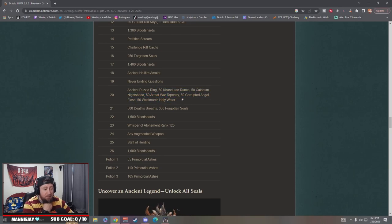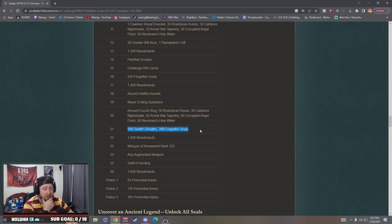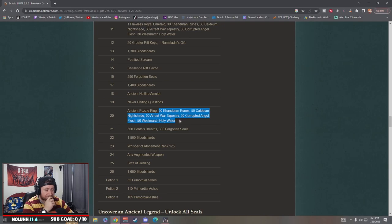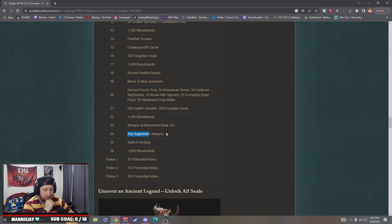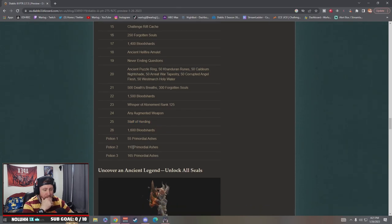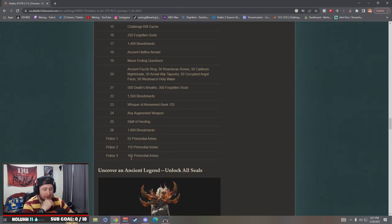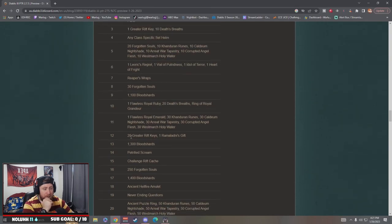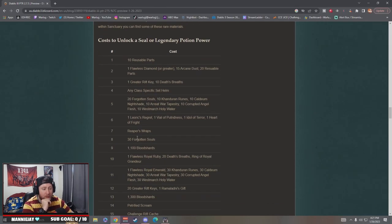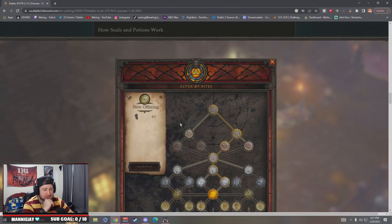Reaper wraps, 30 forgotten souls, 1100 blood shards. Okay so at least they're making it to where like it's really gonna have to make you grind. Ancient puzzle ring plus 50 of each, wow. Well that makes sense with the double, so you want to get the double death breaths and the double legendary items as well as the double bounty mats for these. Oh my god. Ancient Hellfire, any augmented item, Whisper of Atonement, that's pretty easy. Staff of Herding and then the potions are primordial ashes.